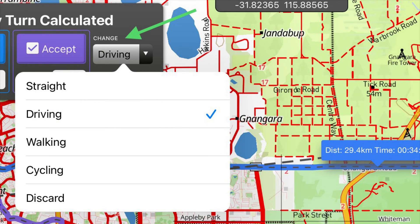There is another option other than accept — there's a change menu. If you tap that it'll show that driving is selected, but you can actually recalculate using a different mode: walking, cycling, and the final one is discard.